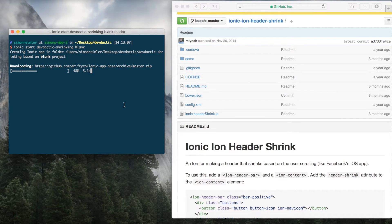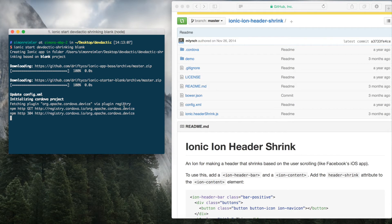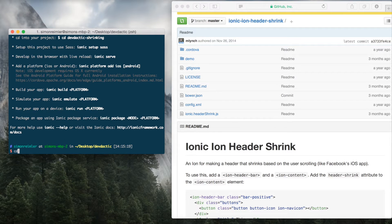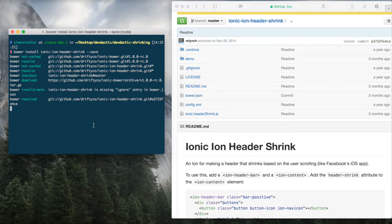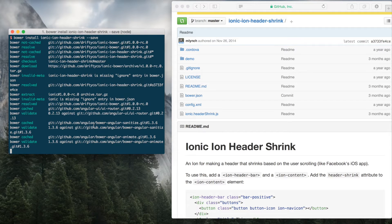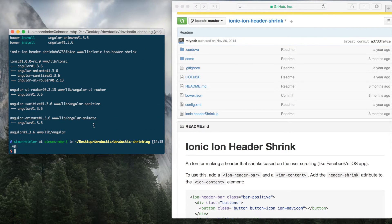We will install this custom Ion with Bower, and additionally I will add a Cordova plugin to change the appearance of our status bar because that just gives a very smooth animation. So first of all: bower install ionic-ion-header-shrink and save it to your Bower file. Then cordova plugin add org.apache.cordova.statusbar - it's a very common plugin.